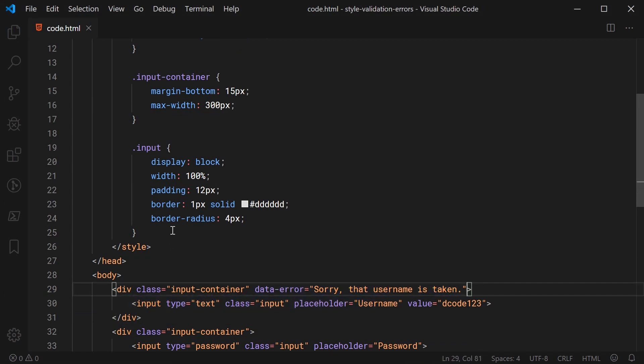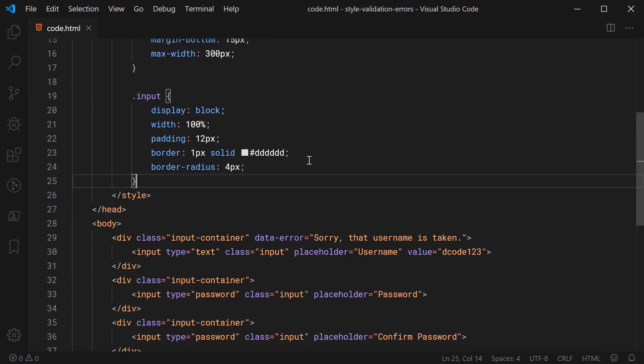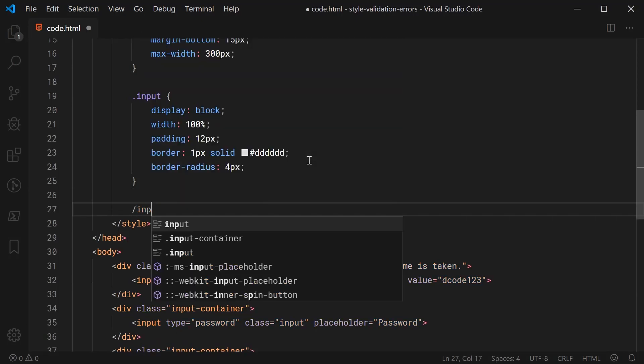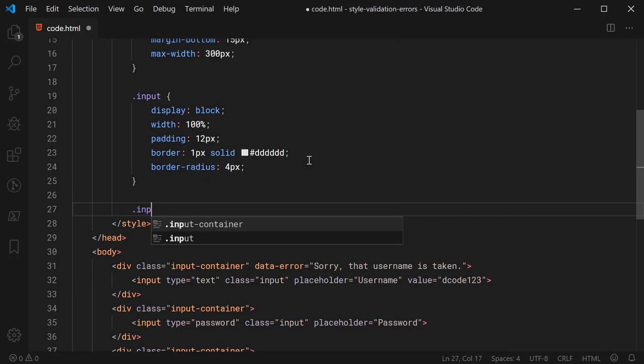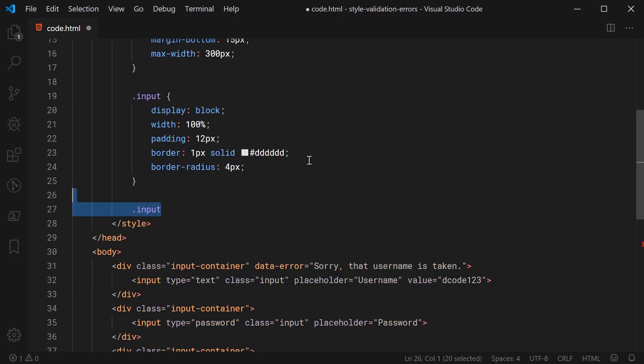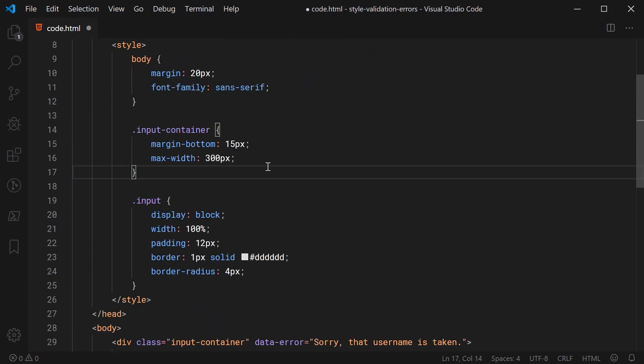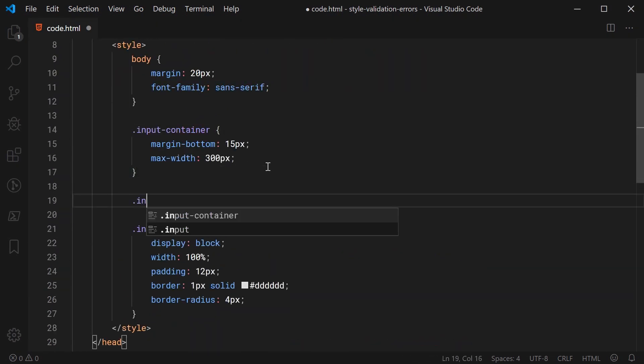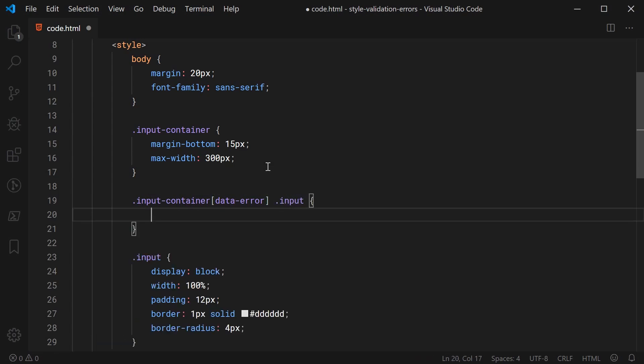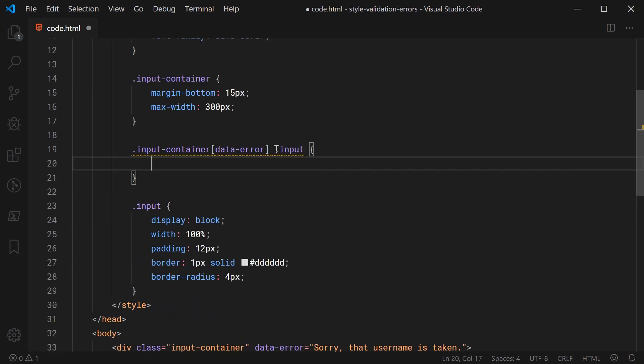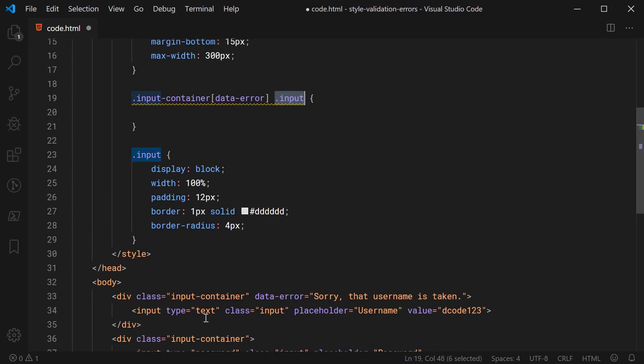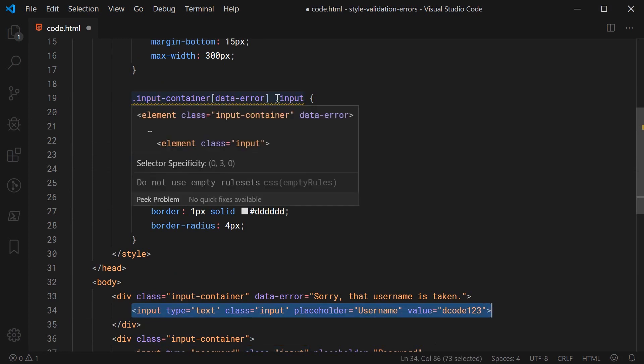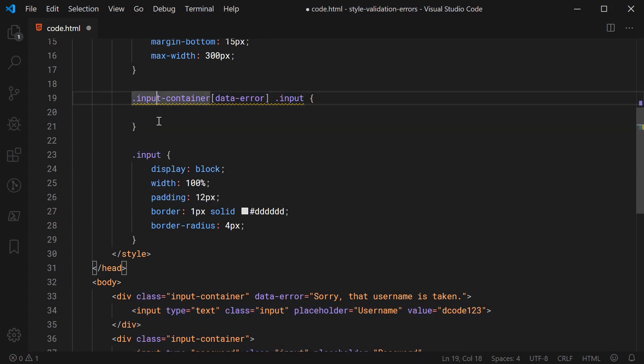So not much has changed but let's go back inside the CSS now and actually grab this value and display it. So just below this input class we're going to say input-container. We're going to say dot input-container using square brackets we're going to say data-error and then we're going to say dot input. So essentially what we're doing here is we're selecting every single input with a class of input that is a child element of an input container that contains the data-error attribute.